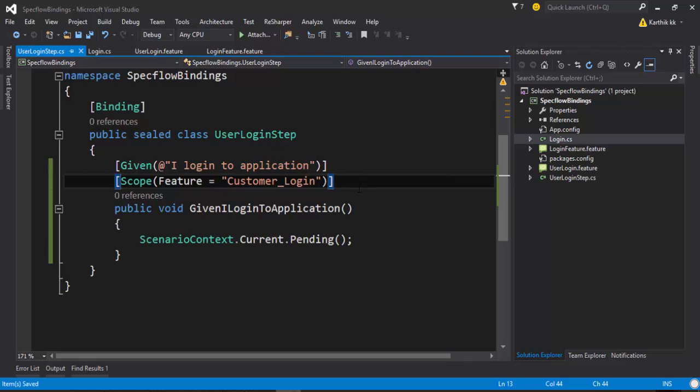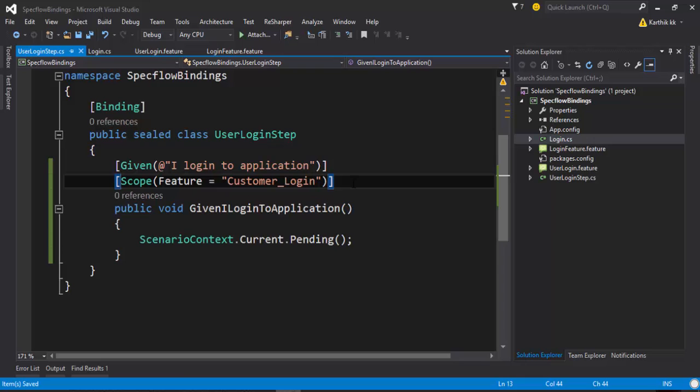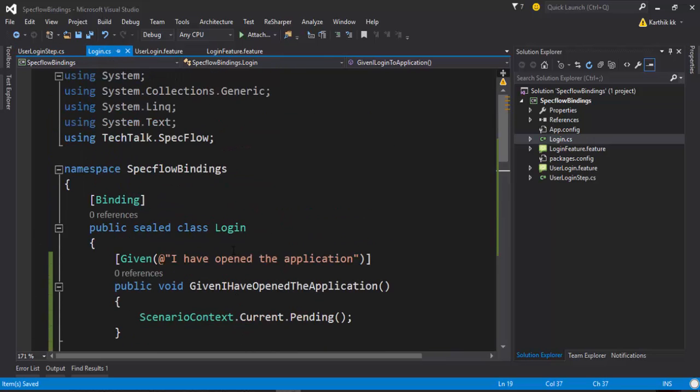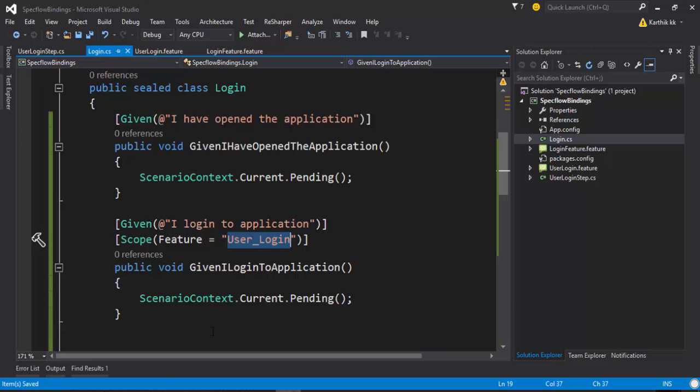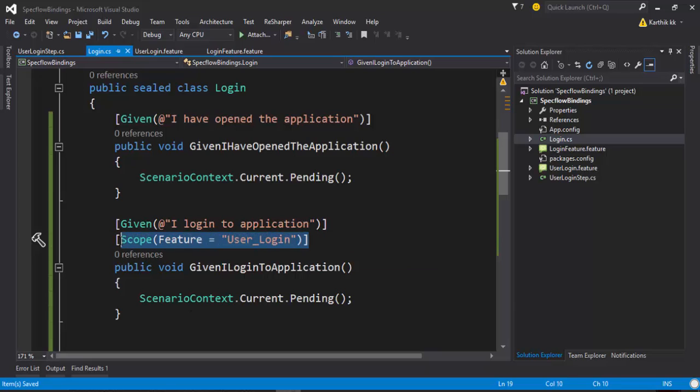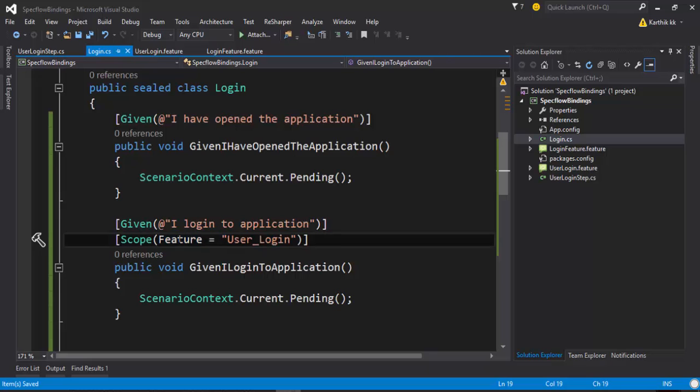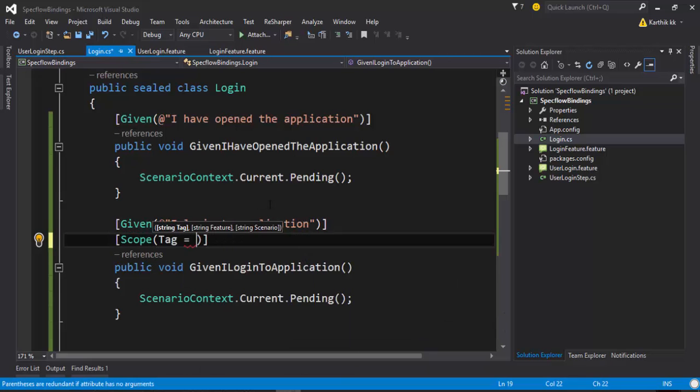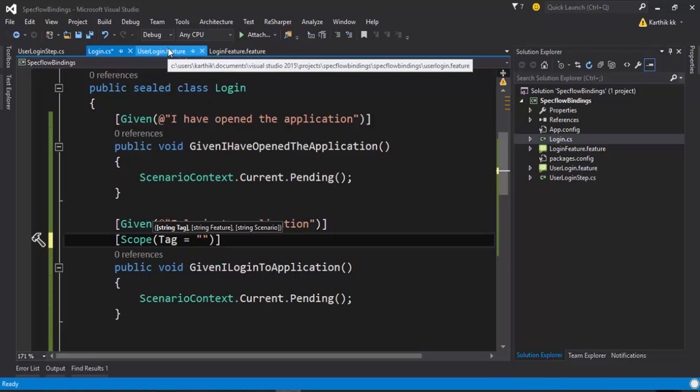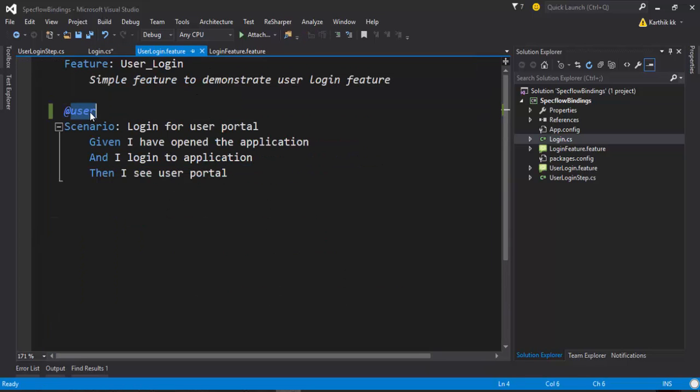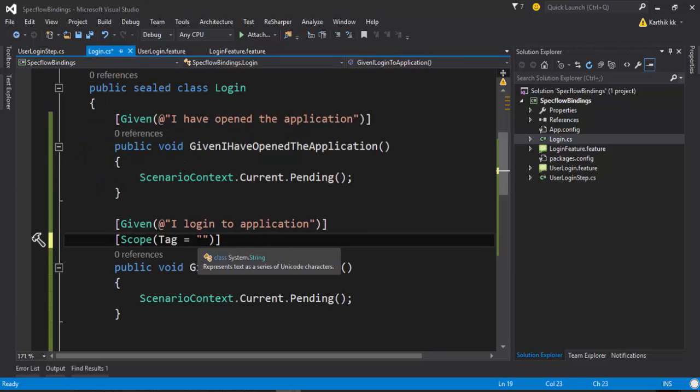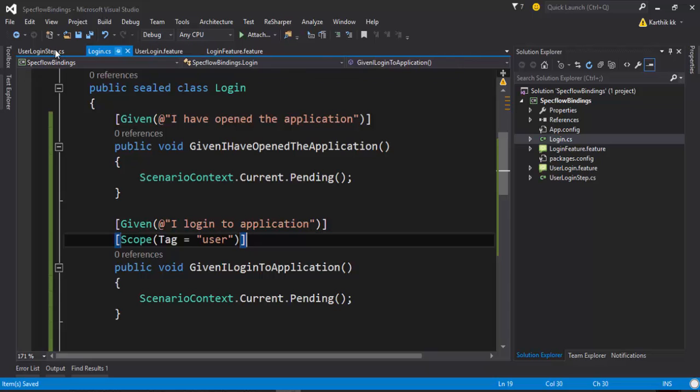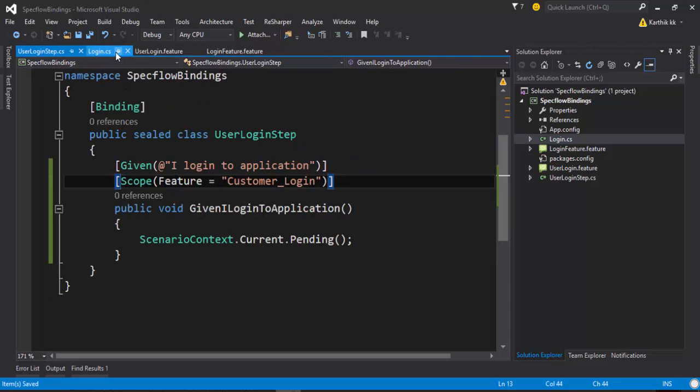We can also restrict the same step definitions for a scenario or a tag. Let's say if I want to restrict this particular step to be executed only for the user tag, then I can just restrict this as well. So I can just put a tag equals to, then I can keep the tag as user.